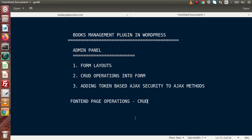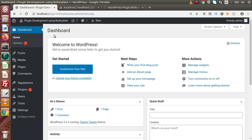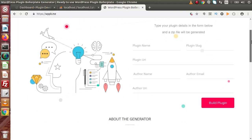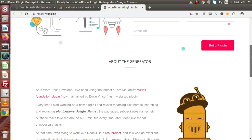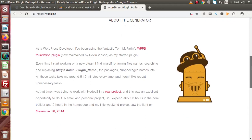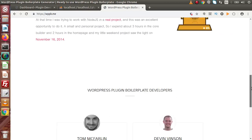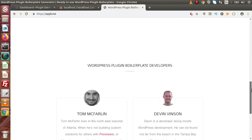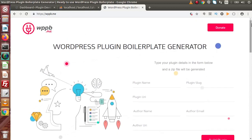Now let's generate the Books Management Plugin from our plugin generator tool. To generate a well-defined boilerplate structure, we need to go to the website WPPB.me. This is the official website to generate the boilerplate framework. We can also see some documentation and learn about the developers responsible for developing this framework. Let's generate our plugin — the Books Management Plugin — from this form.